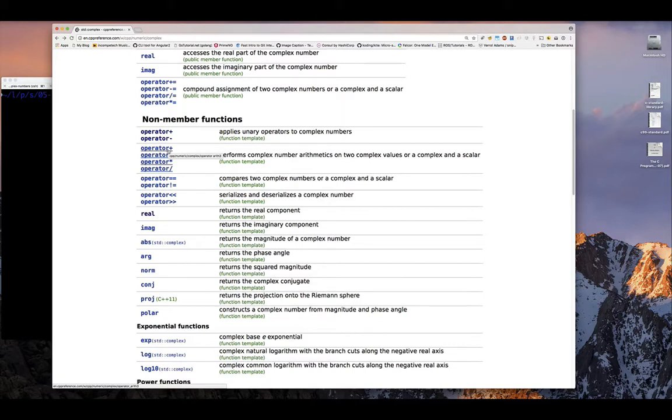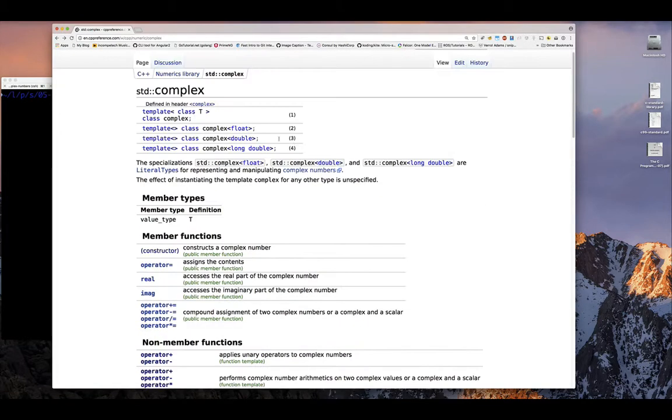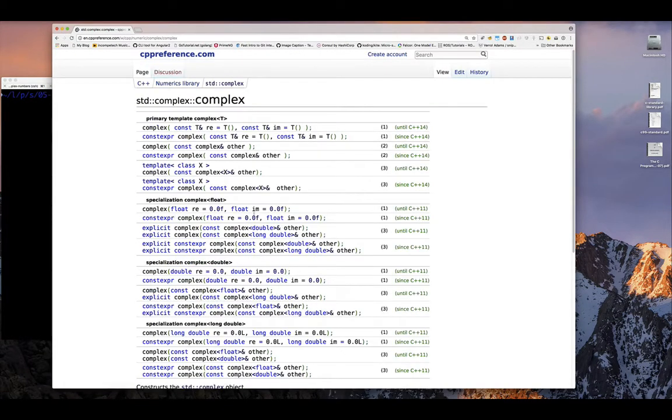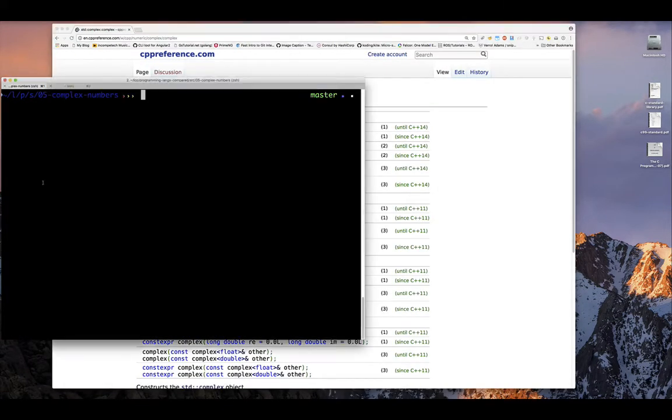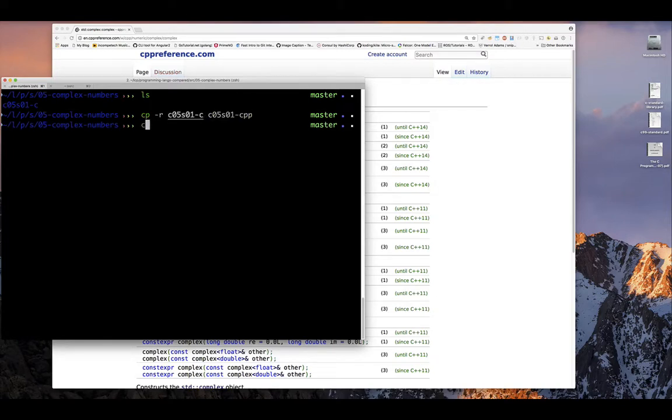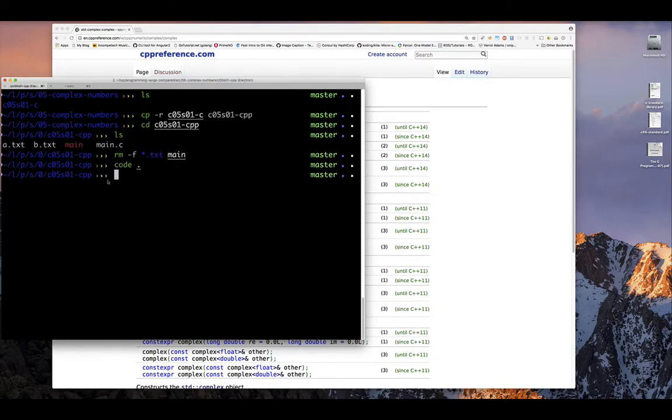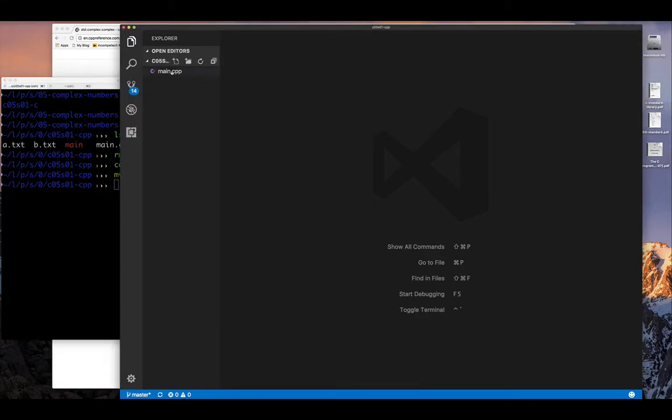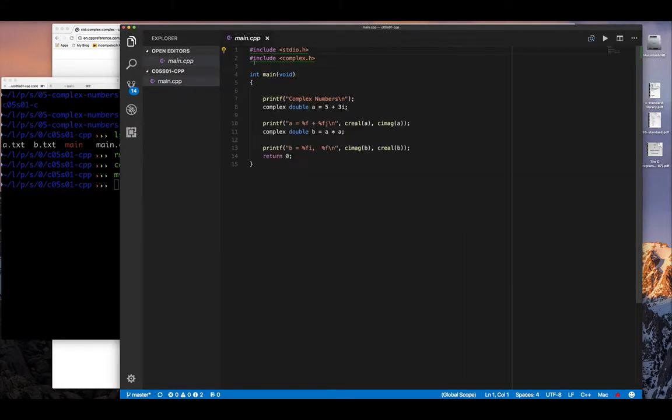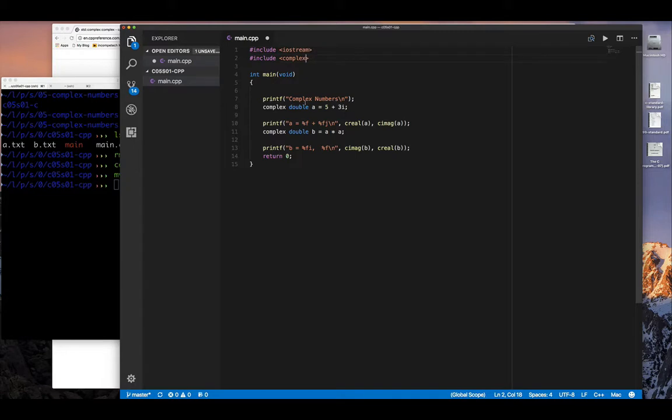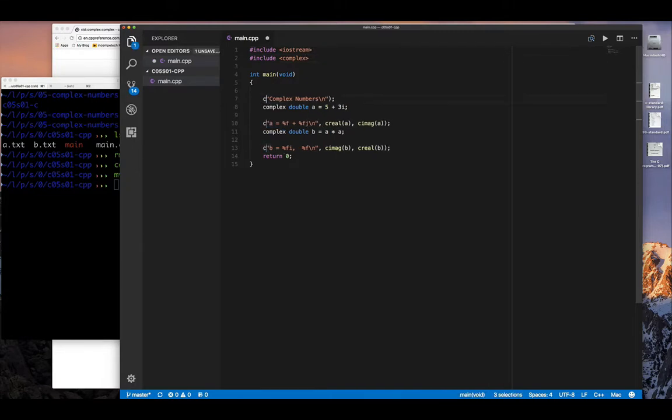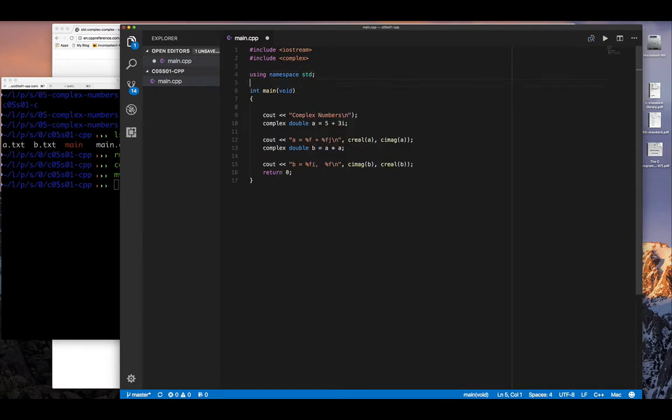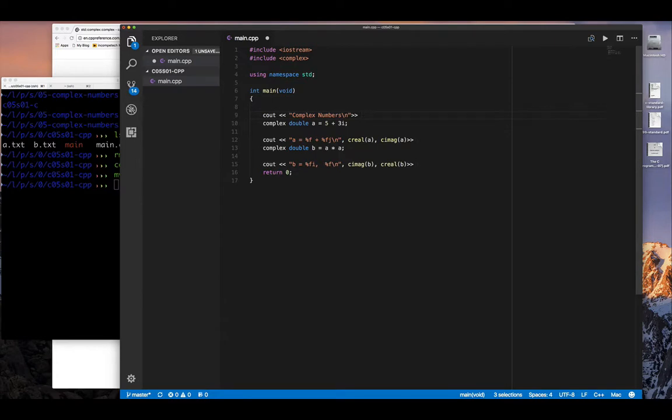The first thing we're going to do is we're going to modify our code to be C++. So we're going to copy the existing example we have from C. We're going to remove the files we don't want. And then, of course, we have to rename or main that C to C++. And then, of course, we have to change our include that H files to get the corresponding C++ ones. So instead of stdio.h, we can get iostream.h, include complex precompile header.